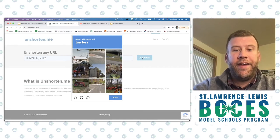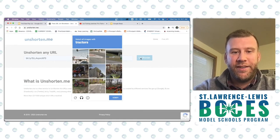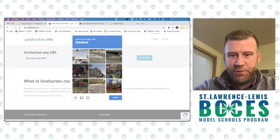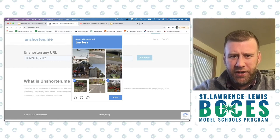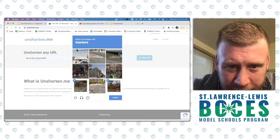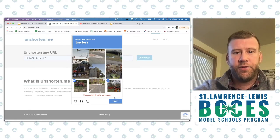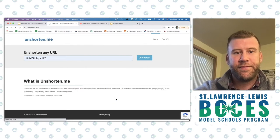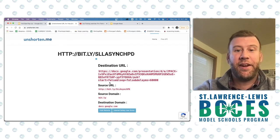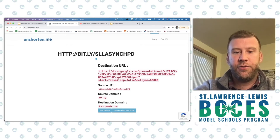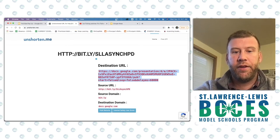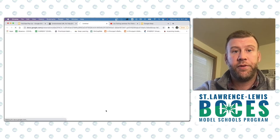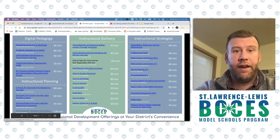We may have to prove that we are indeed human — I see some tractors here. I see a tractor there. Actually, I think it might be a trailer — let's click Verify. I guess it is a tractor. Now, since I can identify tractors, we find the destination URL right here, which you can copy and paste, or you can click 'Visit Website' and it will take you right to that URL.